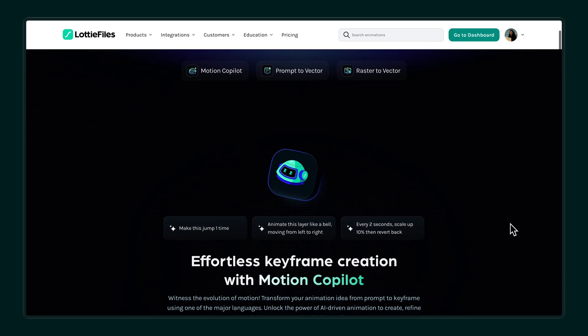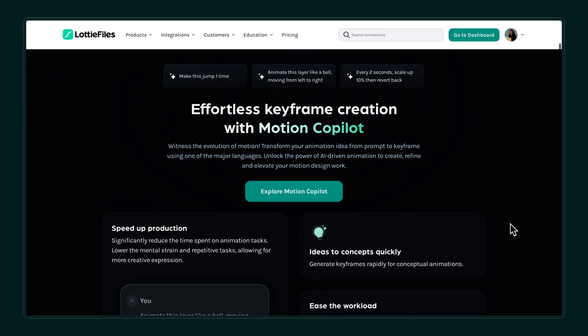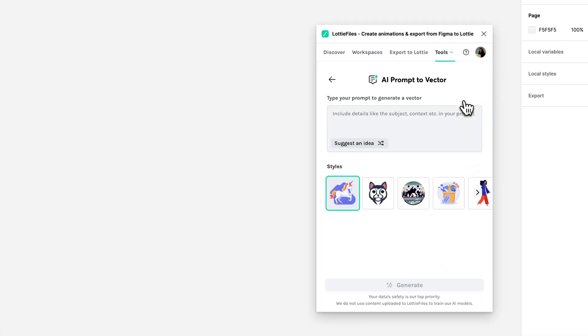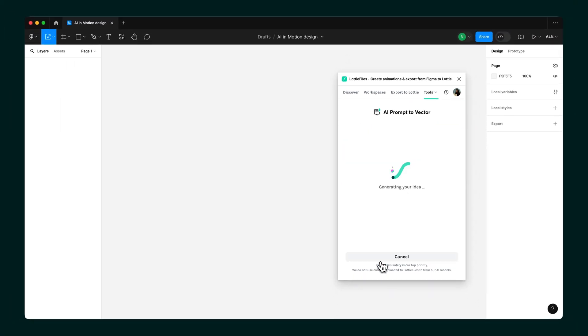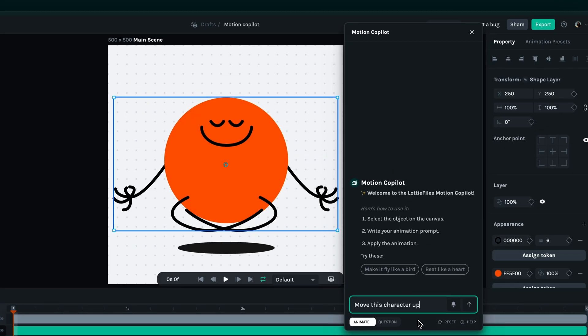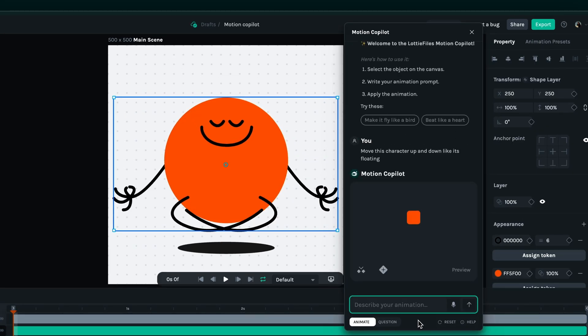AI is transforming the way we create, and animation is no exception. From generating designs to automating animations, AI-powered tools can simplify your workflow and save you loads of time.